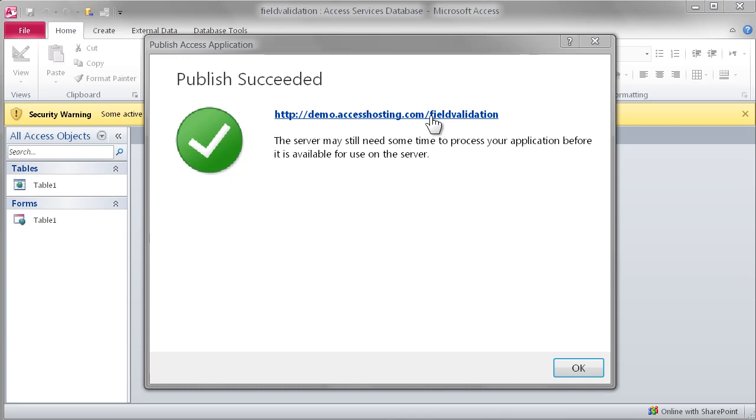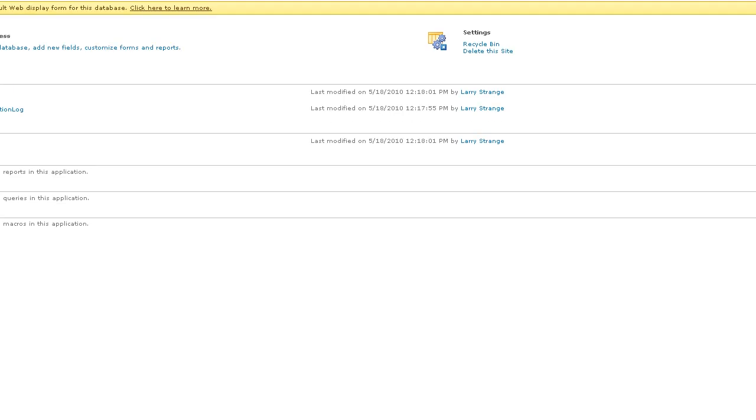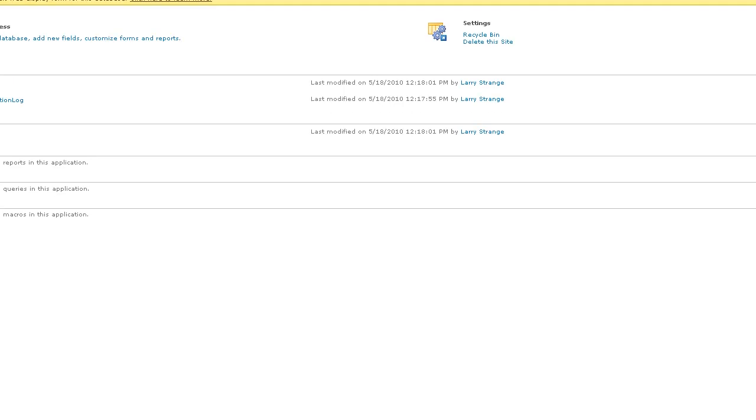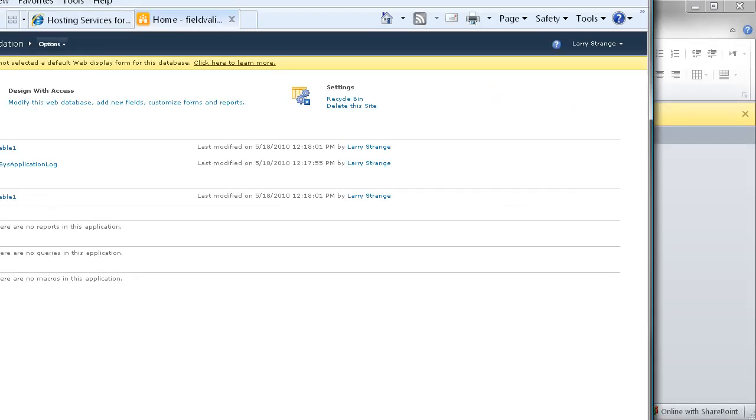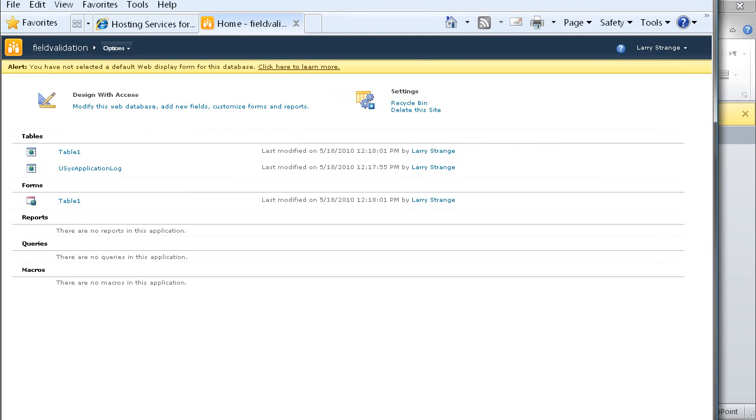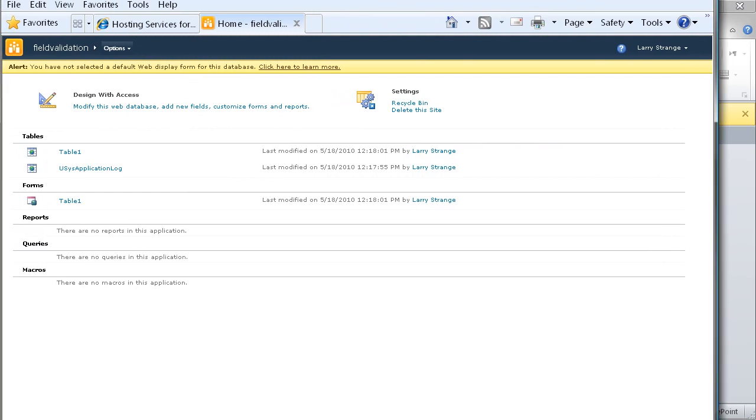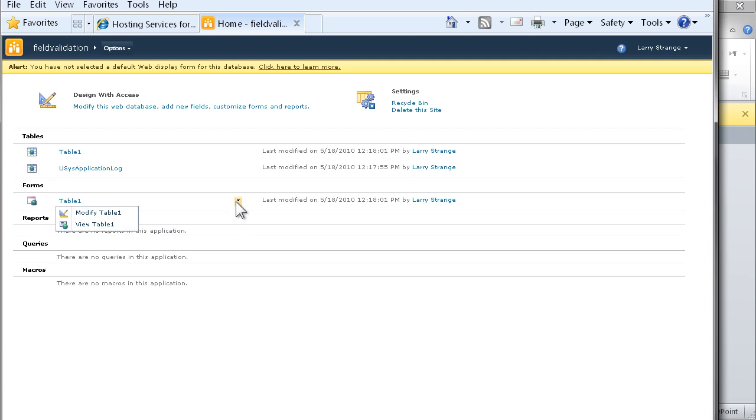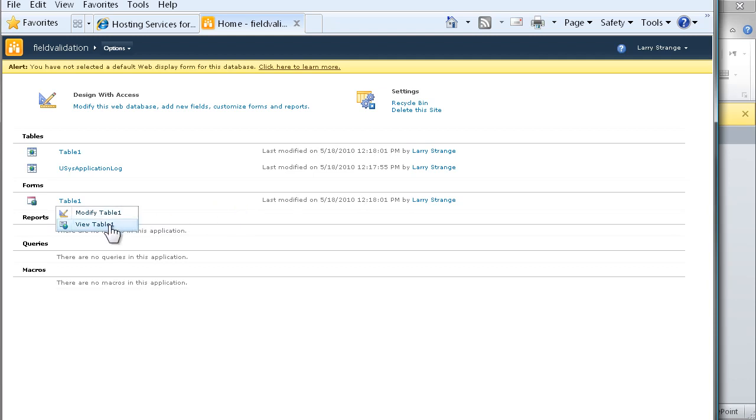Now that the publish has succeeded, we'll click on the link to invoke Internet Explorer. From the browser, we can view the form that we created and test things out.